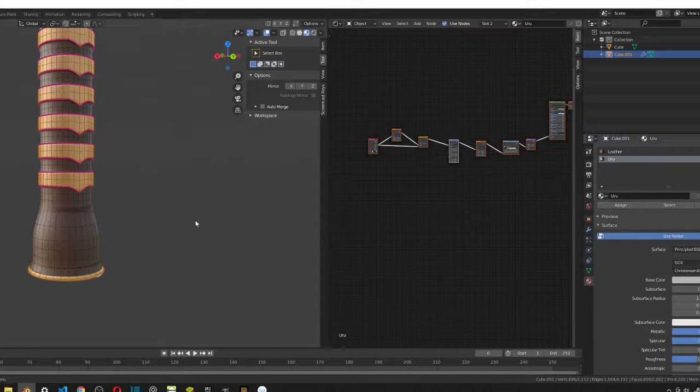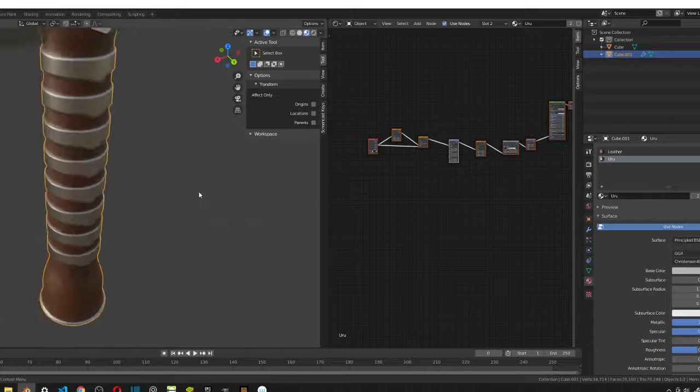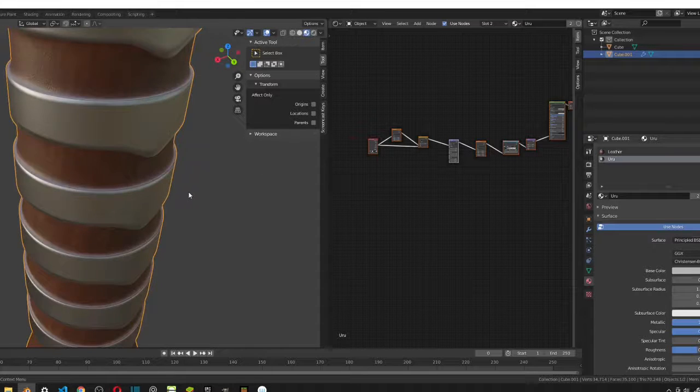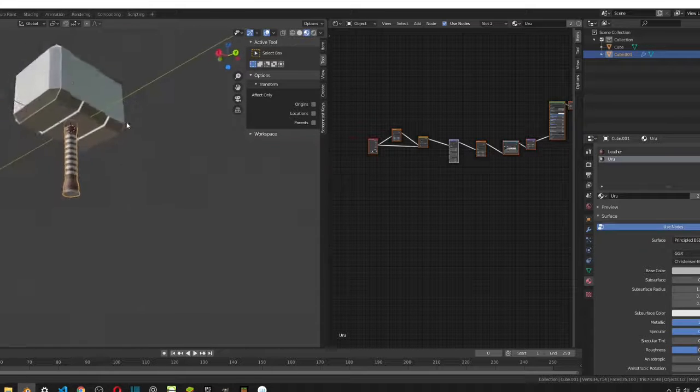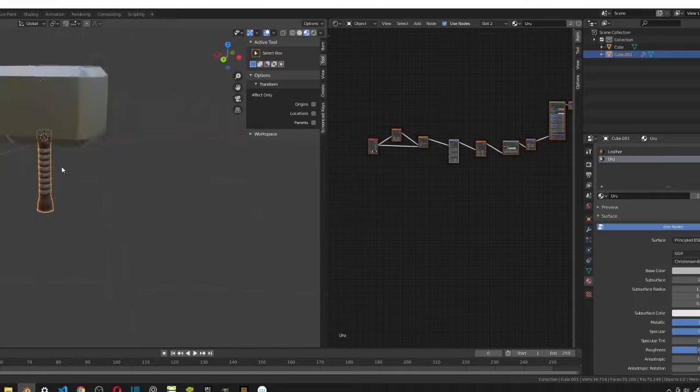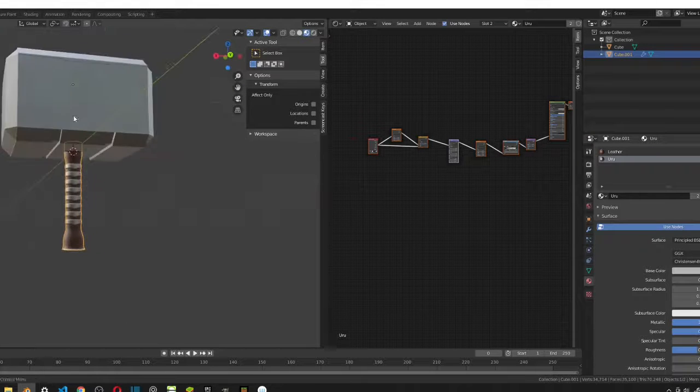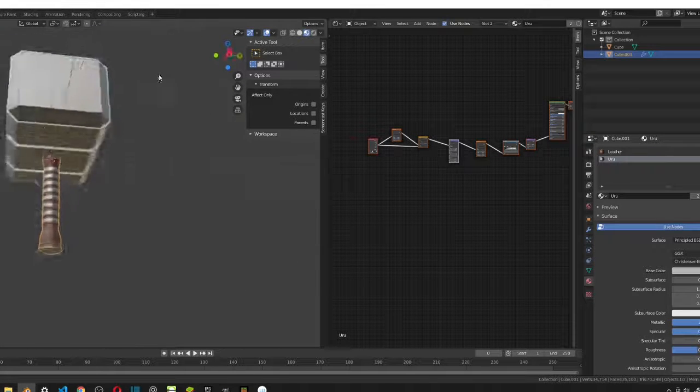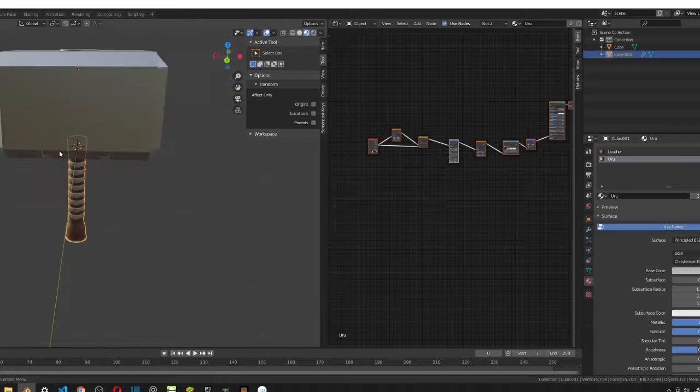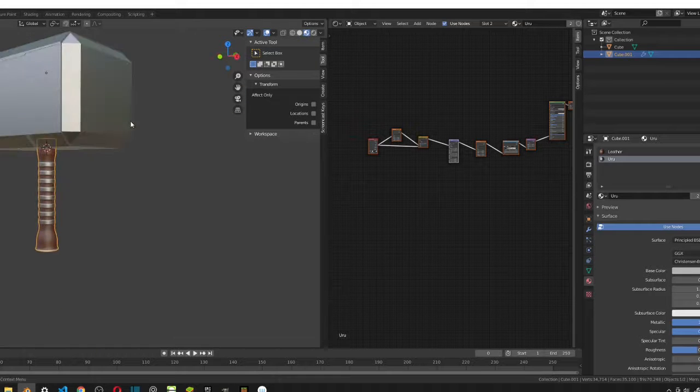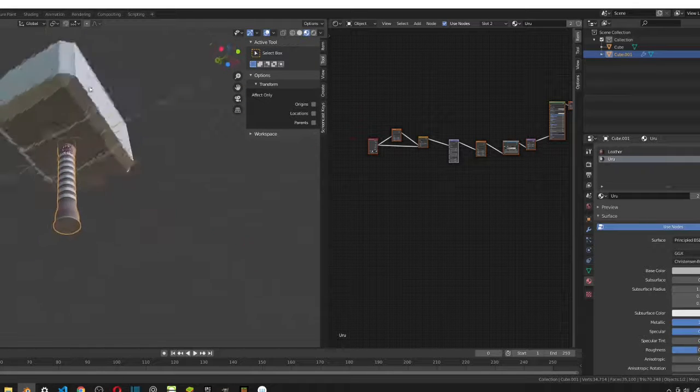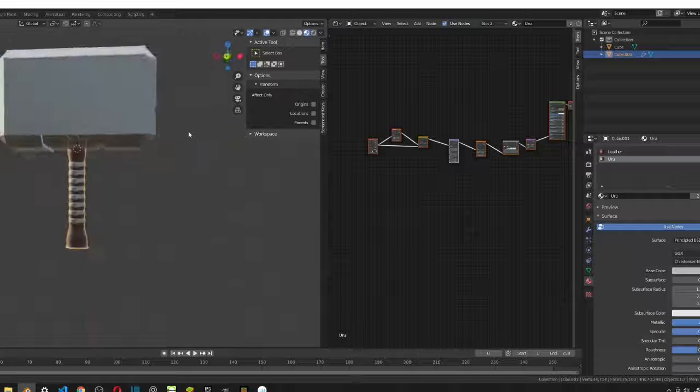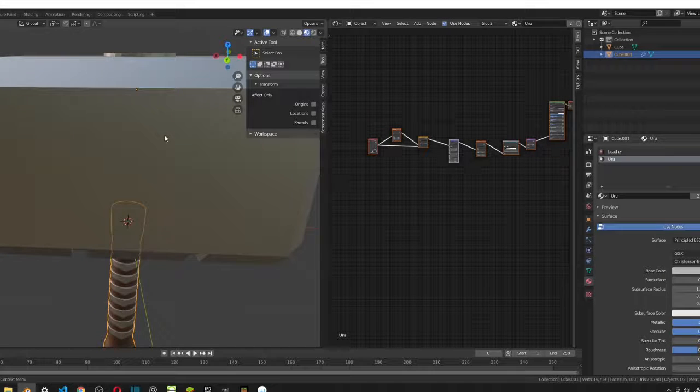So, now, if we tab out of edit mode, you can see that our hammer is complete. And, it looks really nice. And, yeah. And, here's the Thor's hammer. Complete. So, thanks for watching. And, I hope you liked it. Please subscribe and like. And, I'll see you guys in the next one.